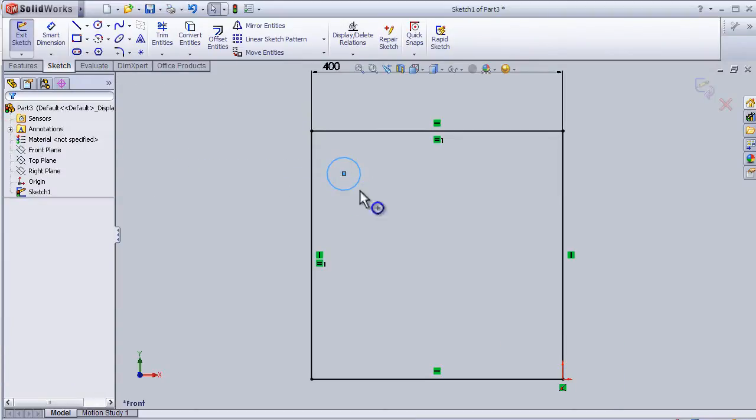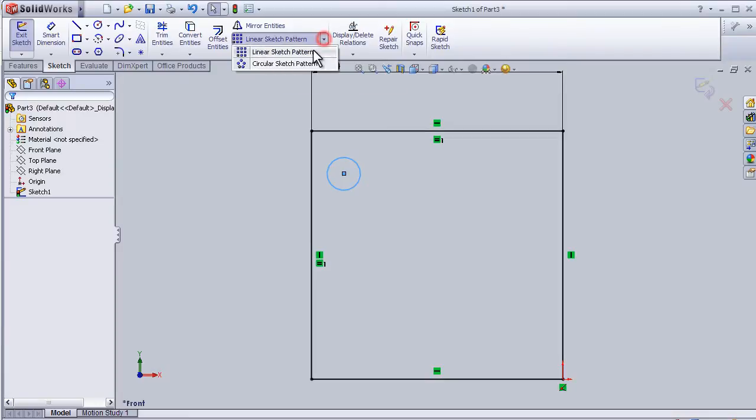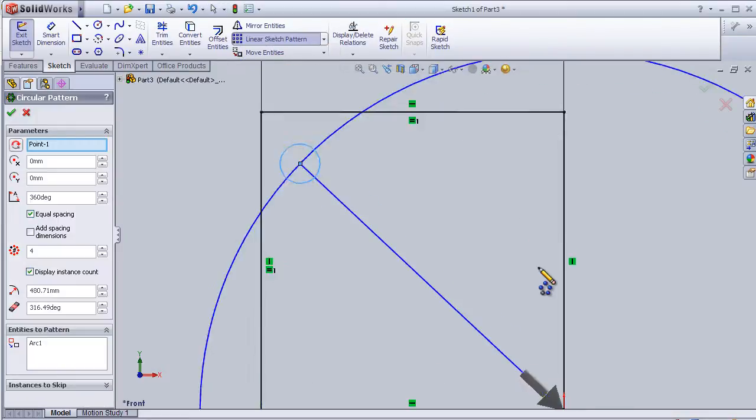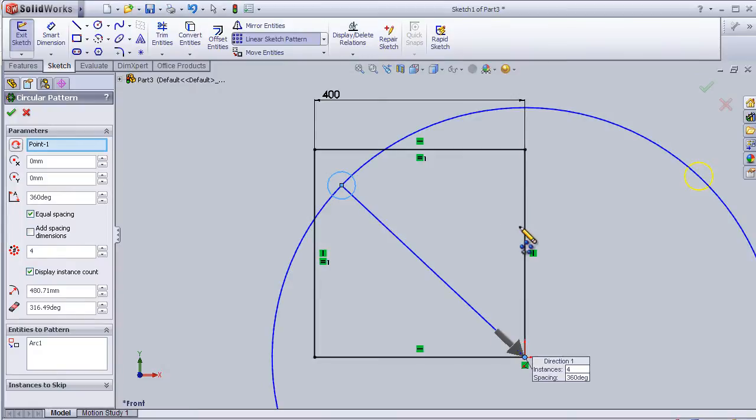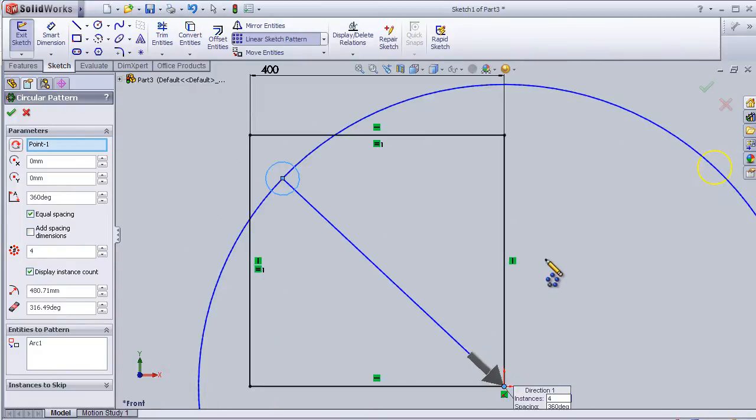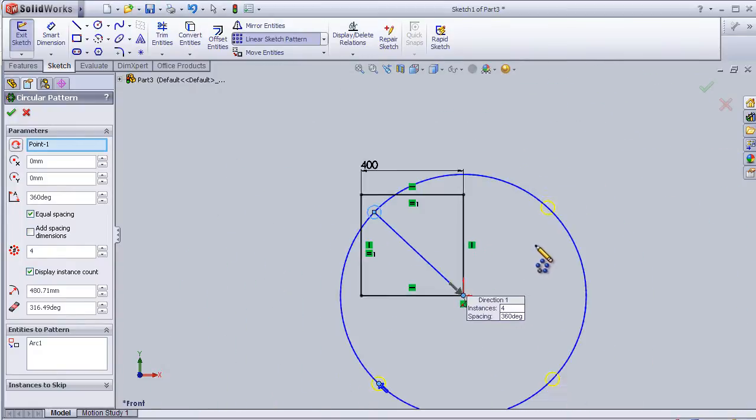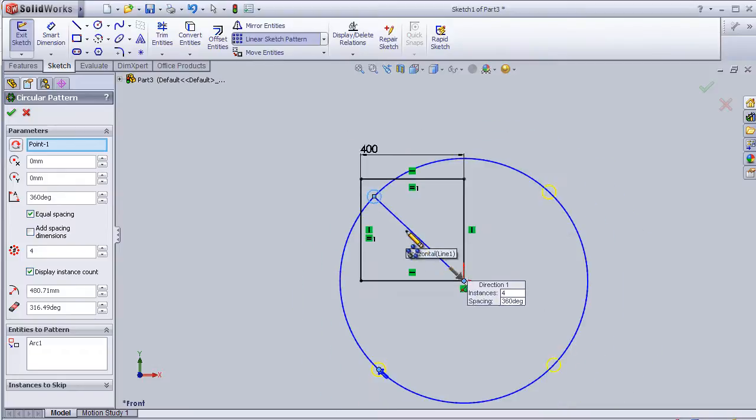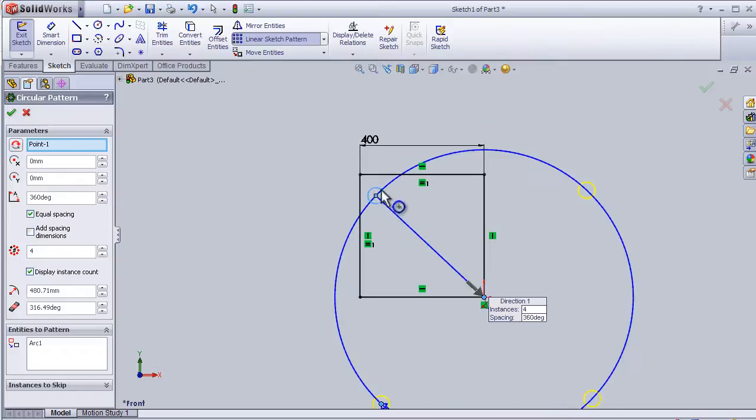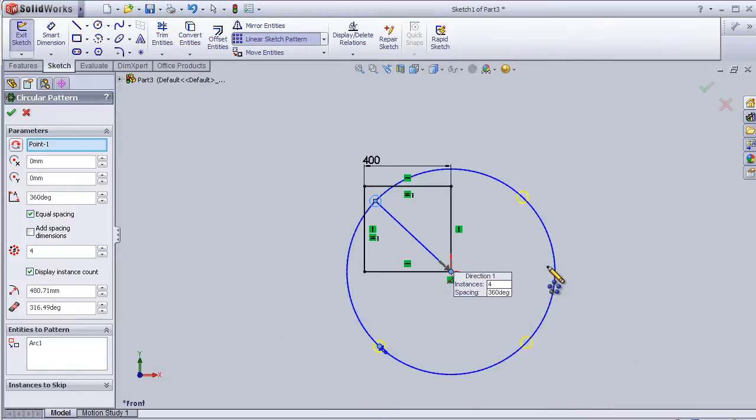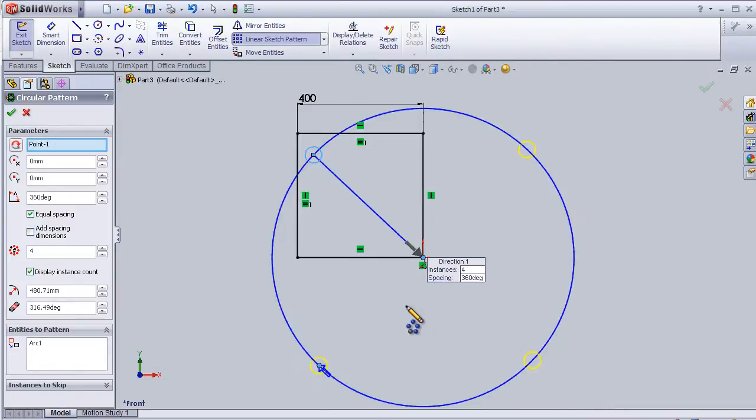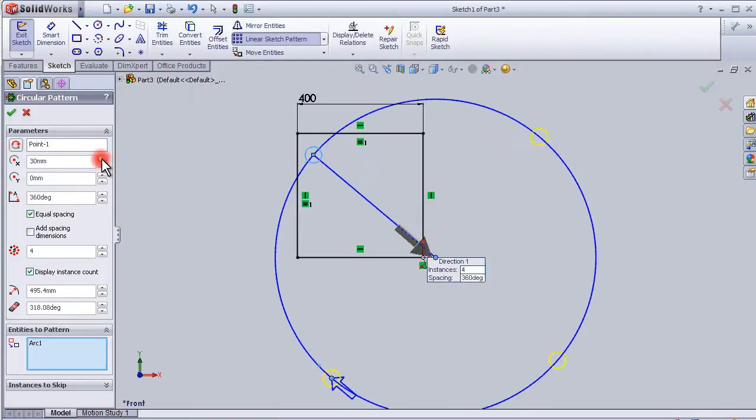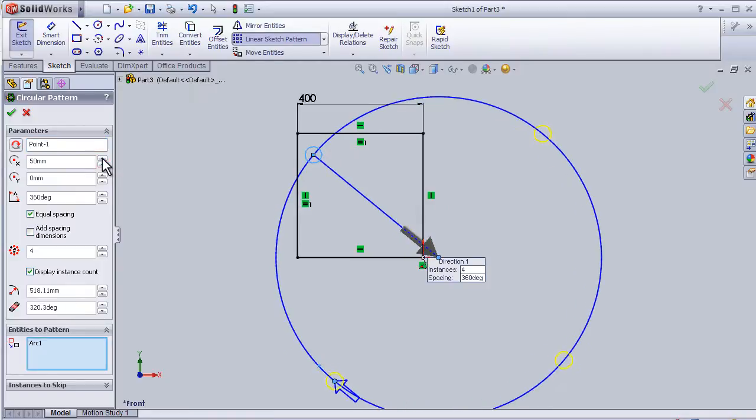Now I'm going to activate the circular sketch pattern from here. Let's press on it. This automatically shows us the circle where the sketch will repeat. Here I can change the distances.